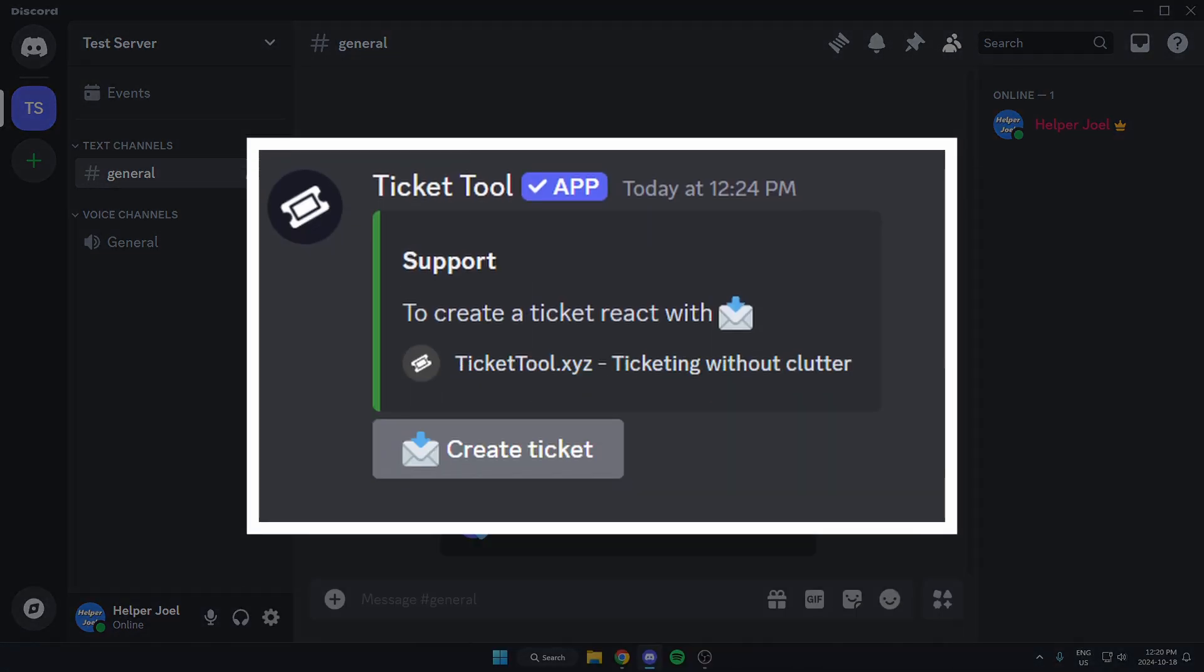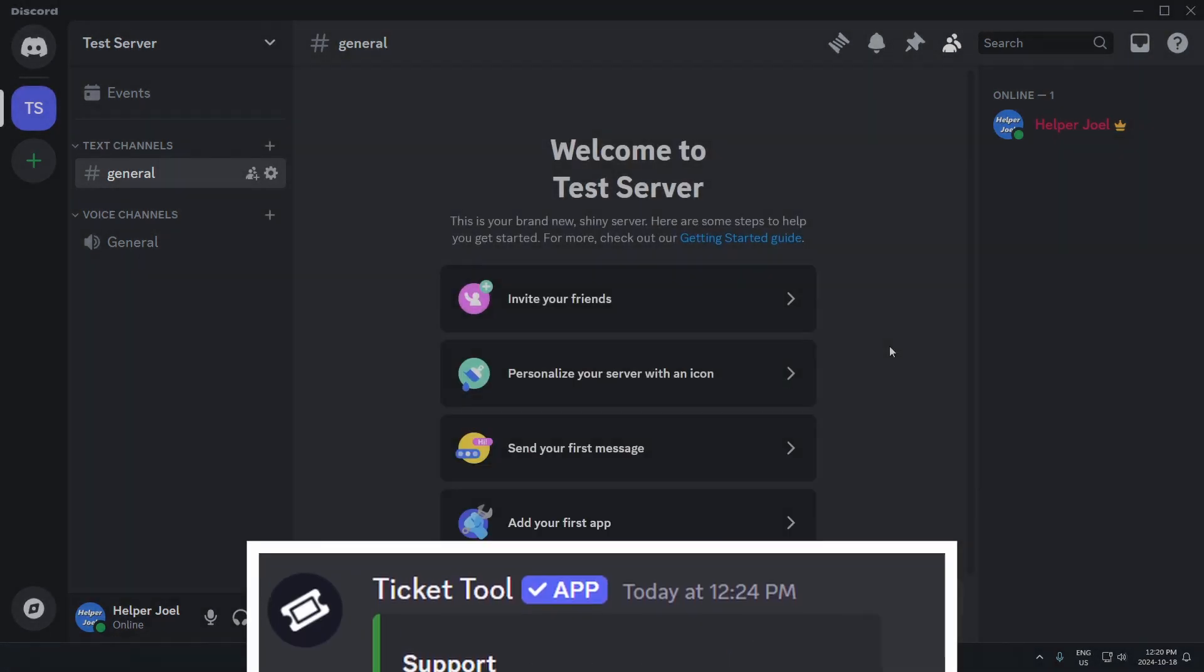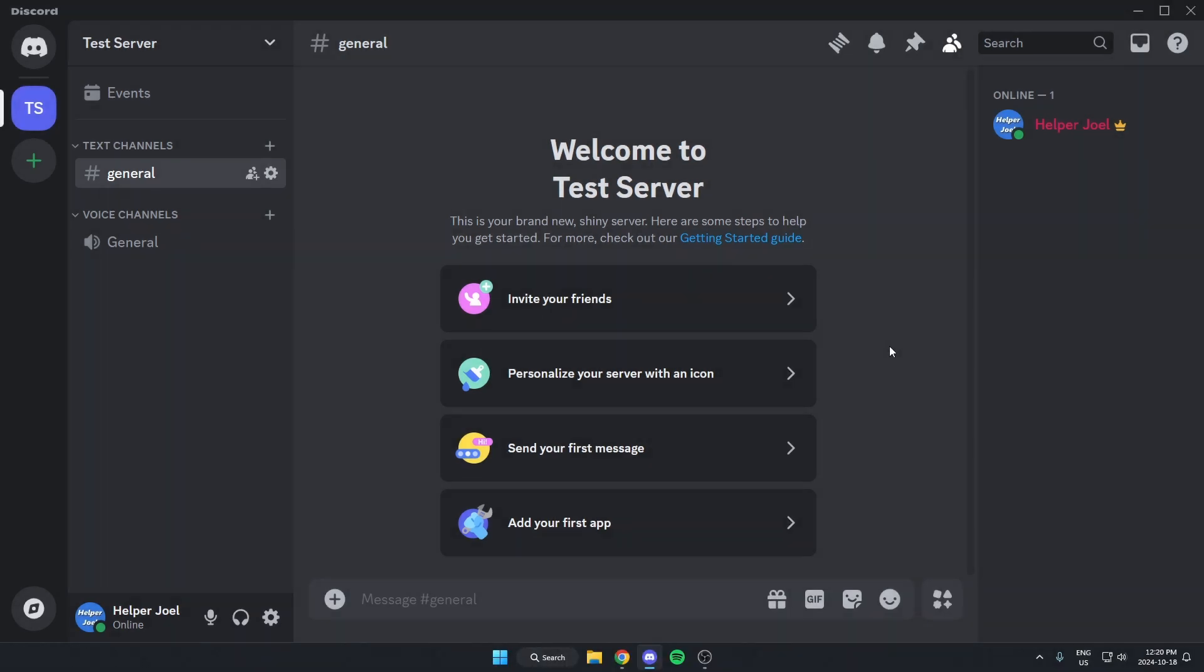I'm going to show you how to set up TicketToolBot in your Discord server so that you can have support tickets to help your members when they have problems.